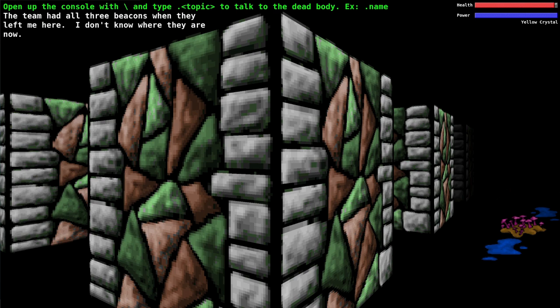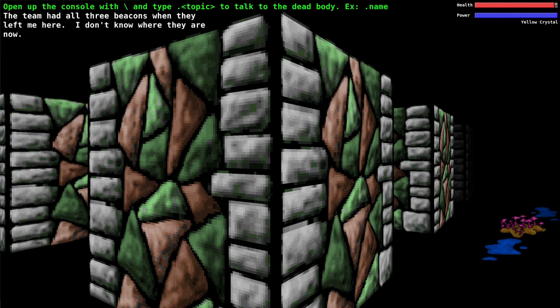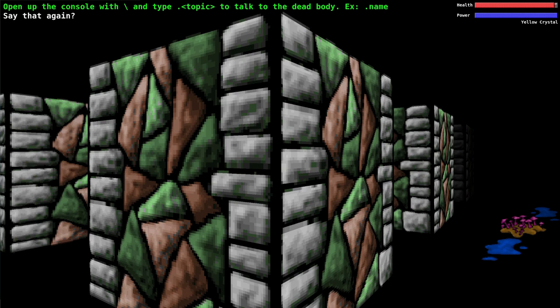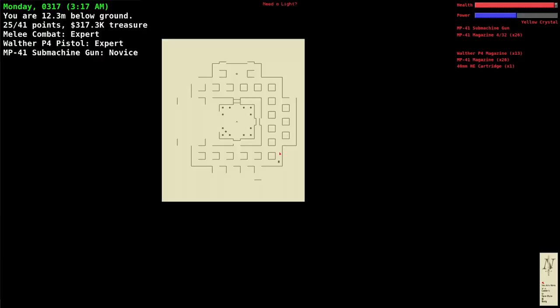If you ask him about radio beacon or extraction he'll say the team had all three beacons when they left me here. I don't know where they are now. Ed says there are three beacons but in reality there's only two within the game, at least I don't think there is a third anywhere.